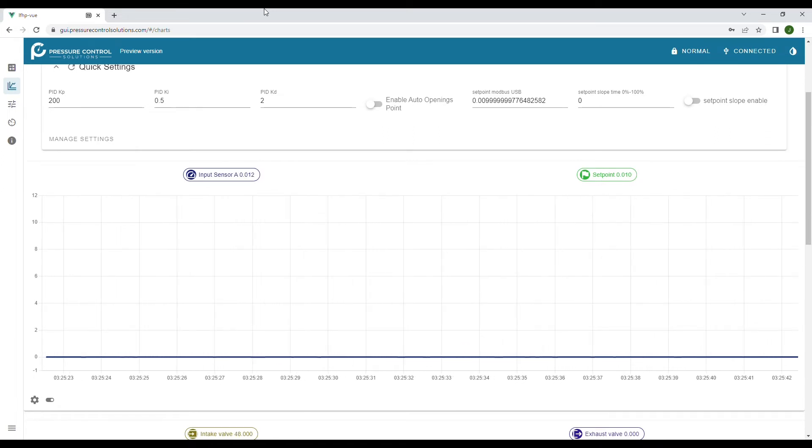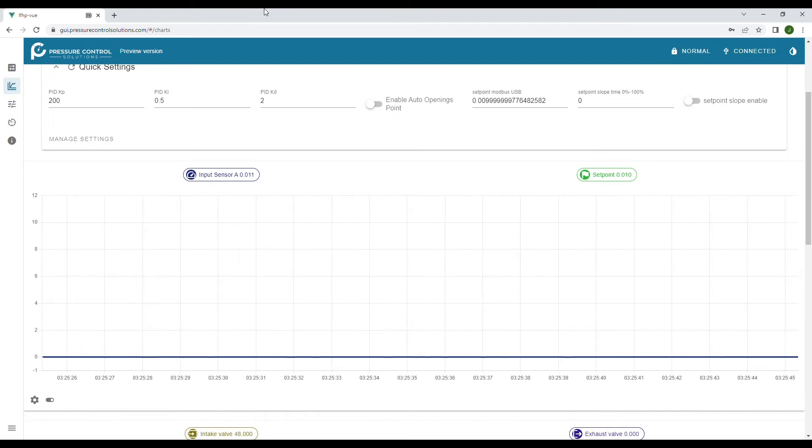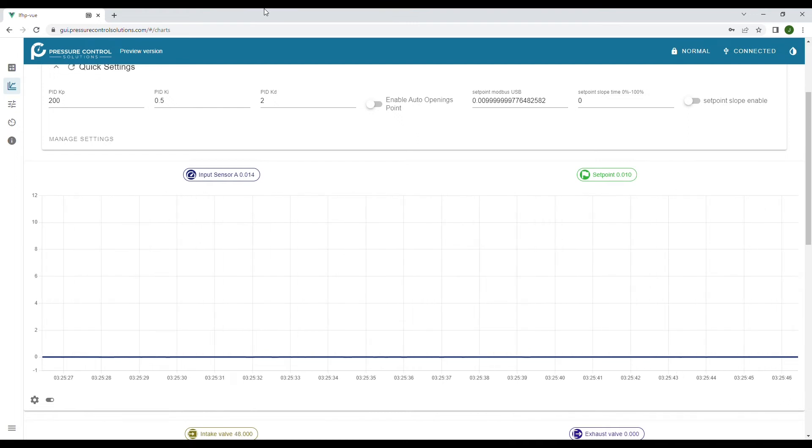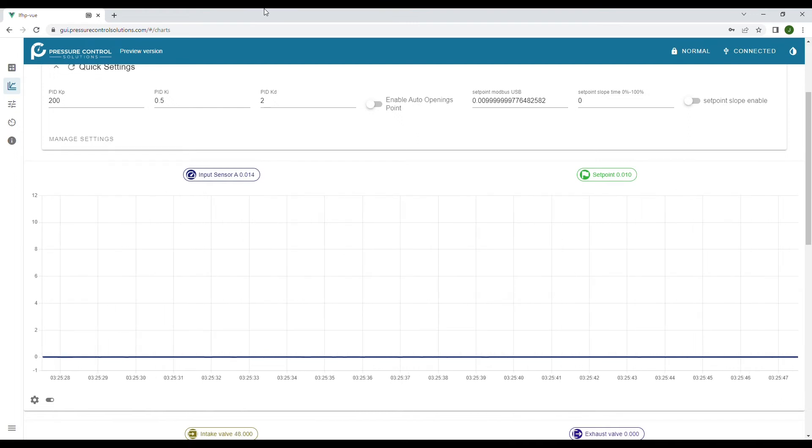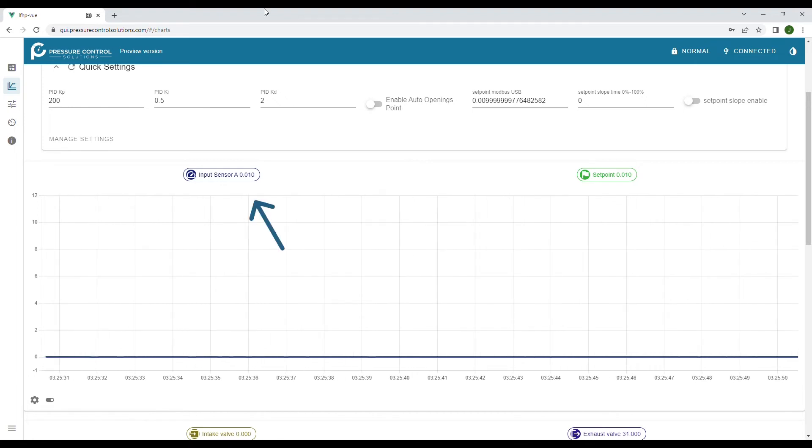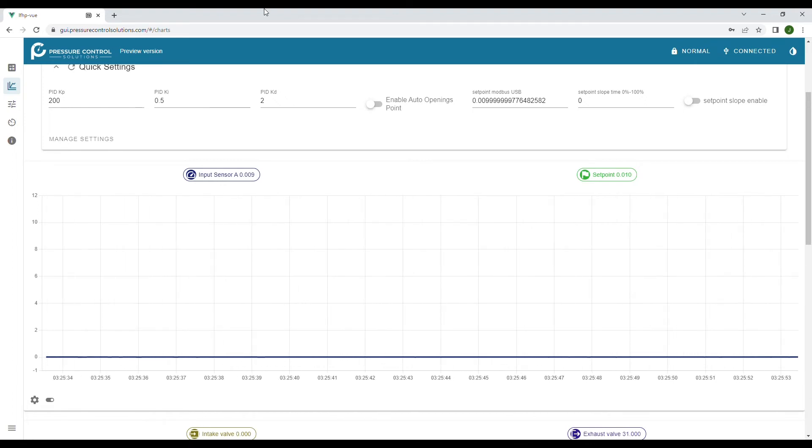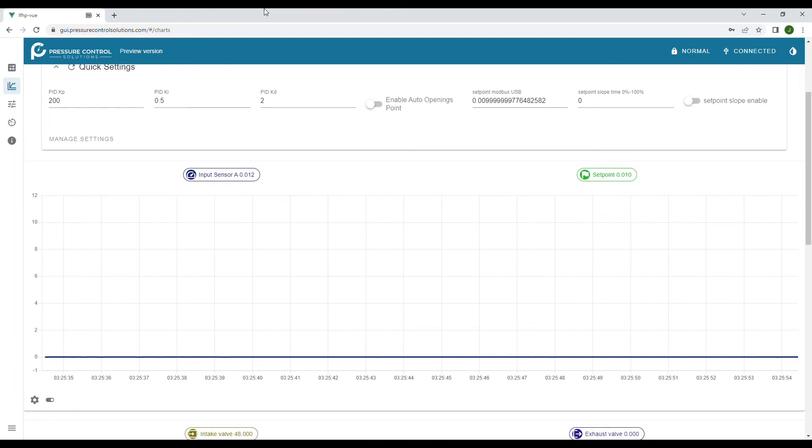Right now the set point is at 0.01 kilograms per hour and this graph is showing the set point in green and the actual flow in blue and as you can see the flow is very steady around the set point.